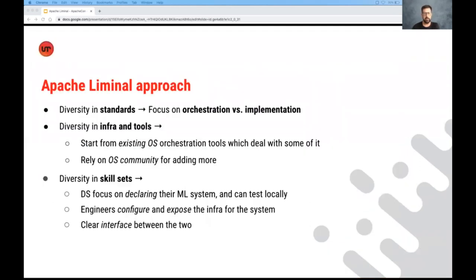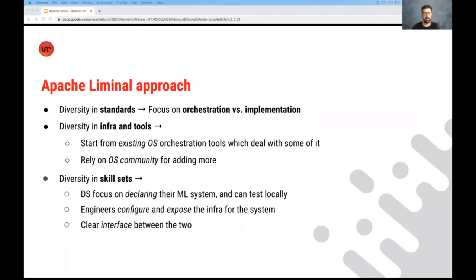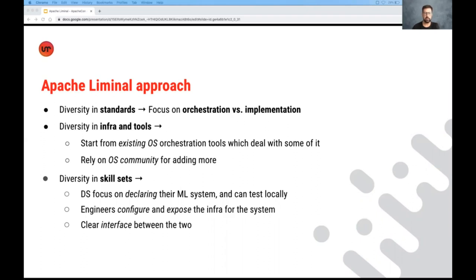So in terms of diversity in standards, we're focused mainly on the orchestration piece versus the implementation of the steps themselves. We're not so opinionated about how machinery steps or processes need to look like exactly. Regarding the infrastructure tools, first of all, variability or diversity is good for the community. But we wanted to start off from existing open source orchestration tools that already deal with a lot of diversity and rely on the community to add support for anything that's unique or new that specific to machine learning.